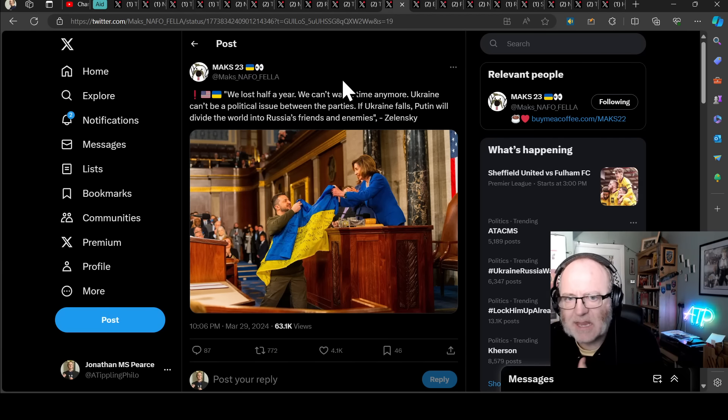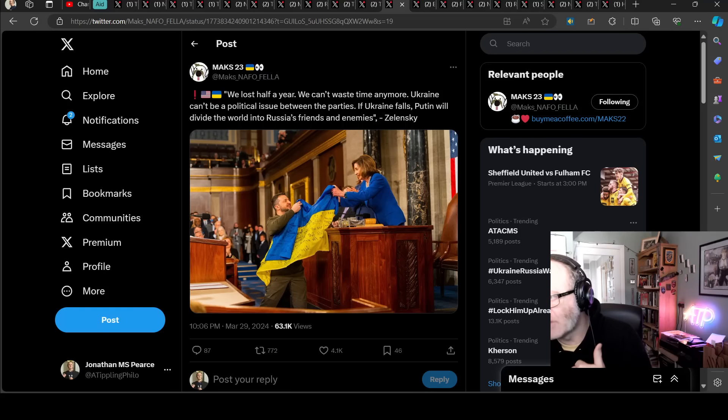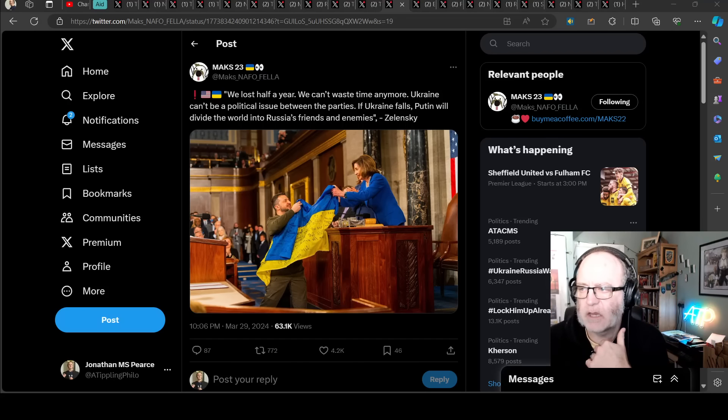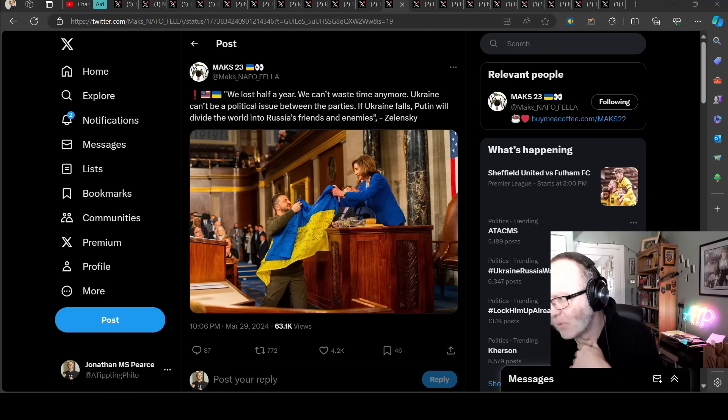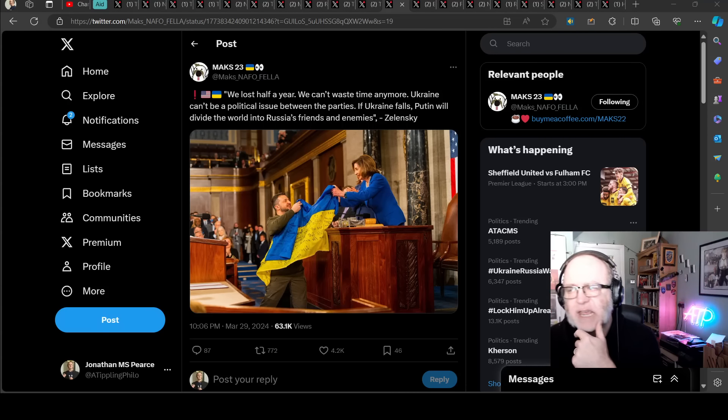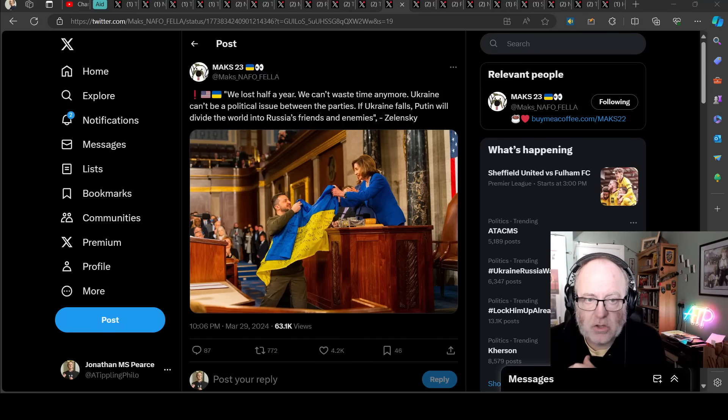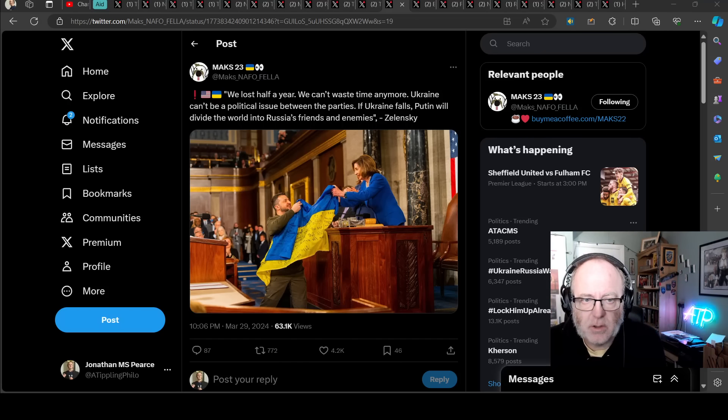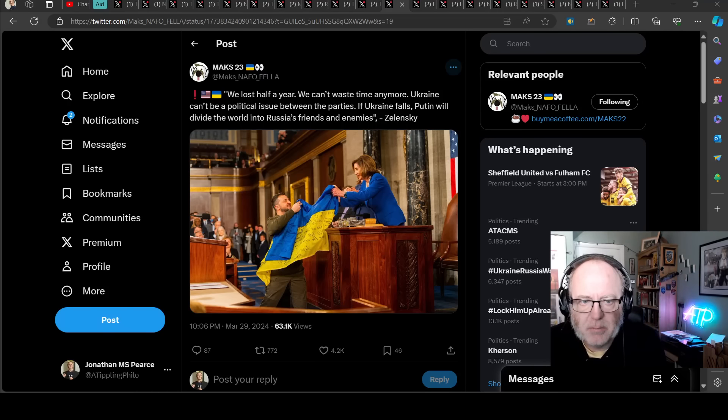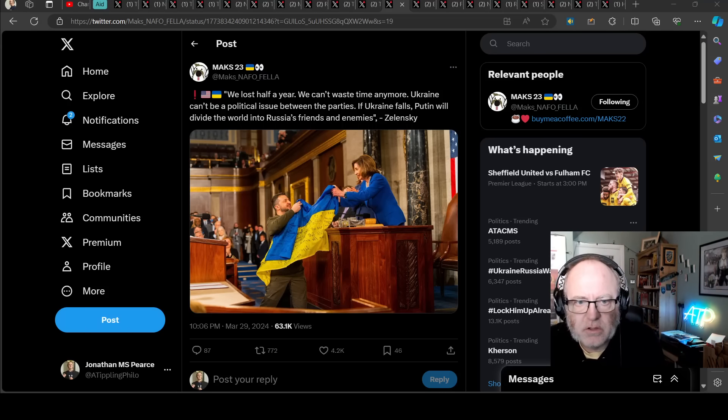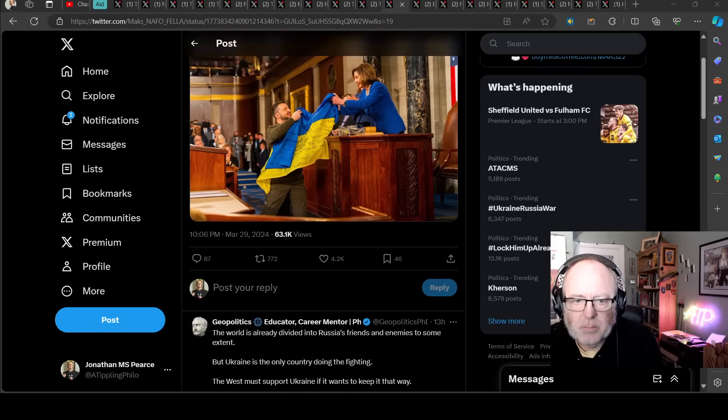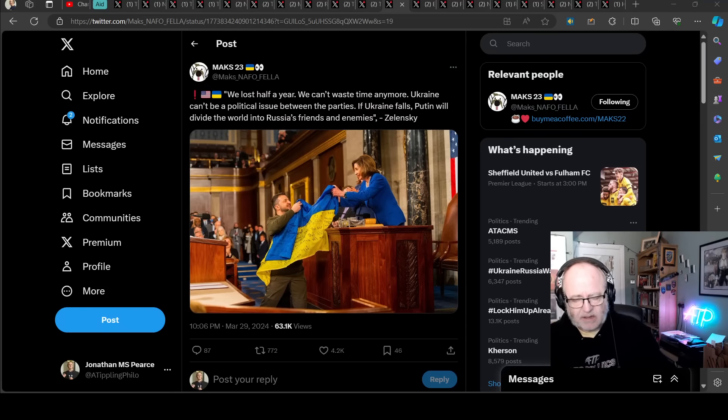And this delay, Zelensky, as I mentioned in my previous video, this delay is seeing the Ukrainian president become more and more overt and explicit in his criticism of the situation in Congress. Quote, we lost half a year, we can't waste time anymore. Ukraine can't be a political issue between the parties. If Ukraine falls, Putin will divide the world into Russia's friends and enemies. I mean, you can't put it any more succinctly than that.